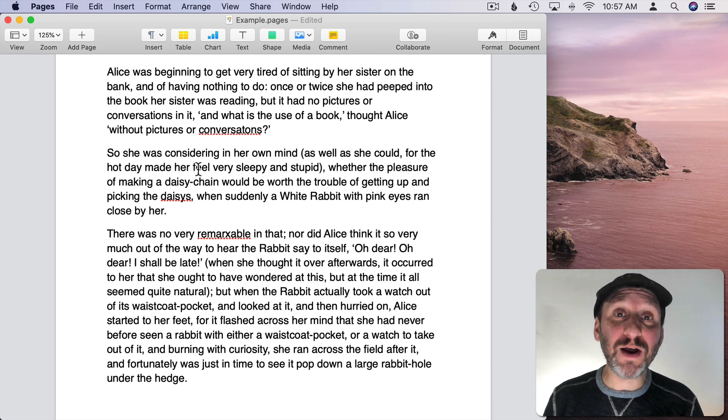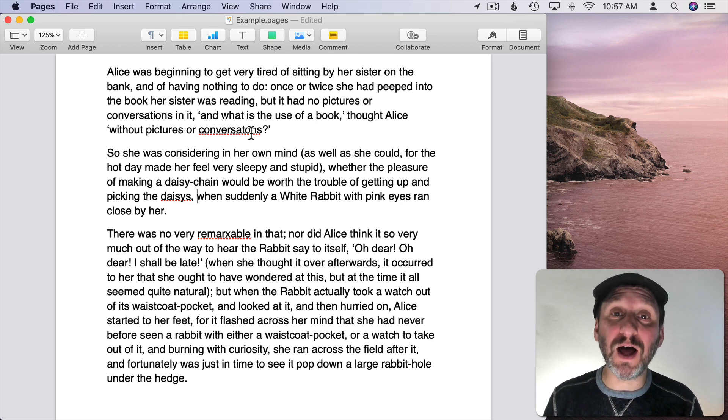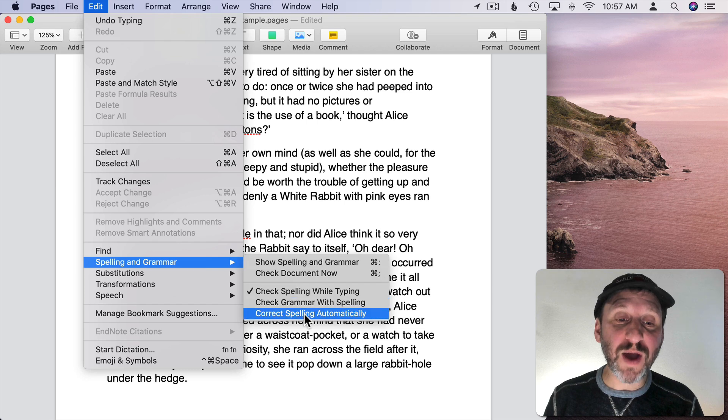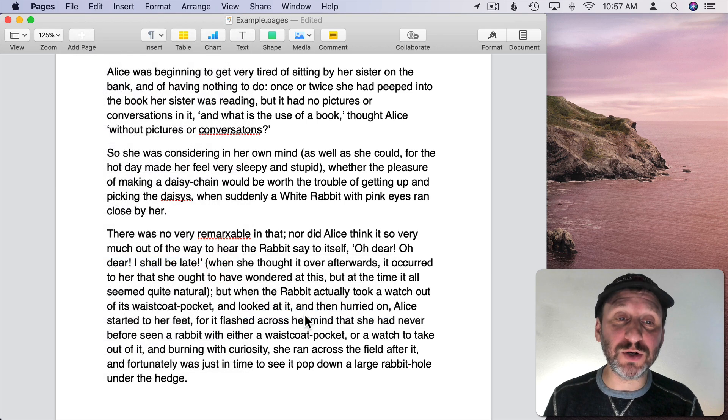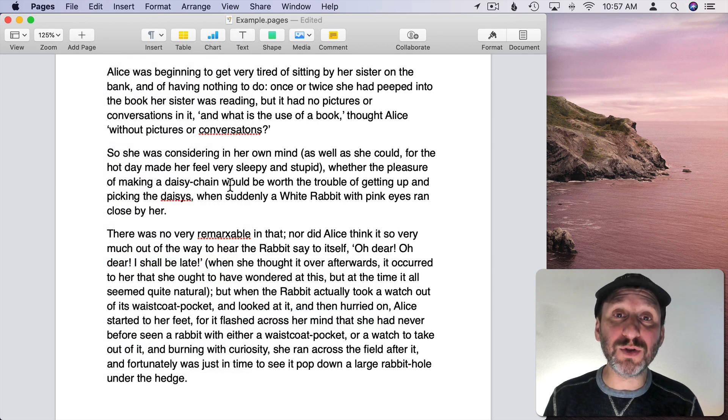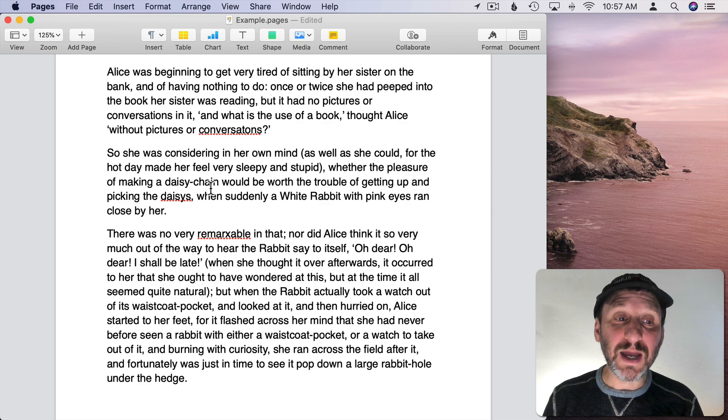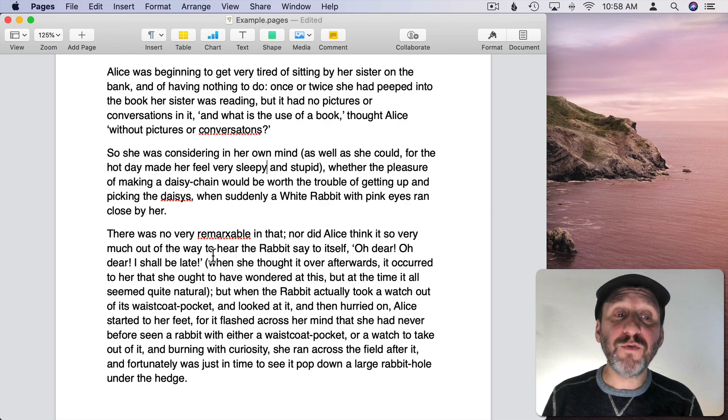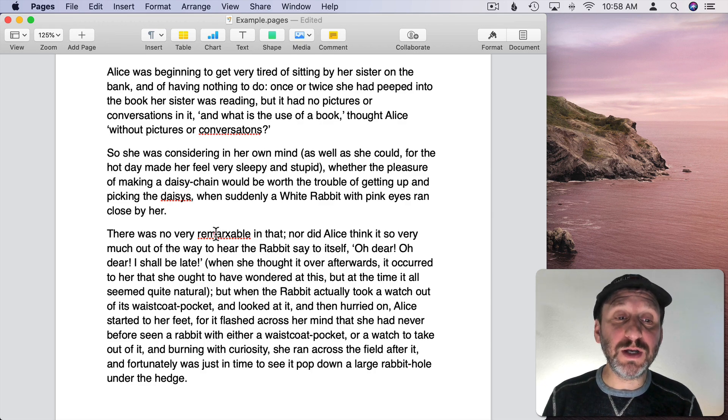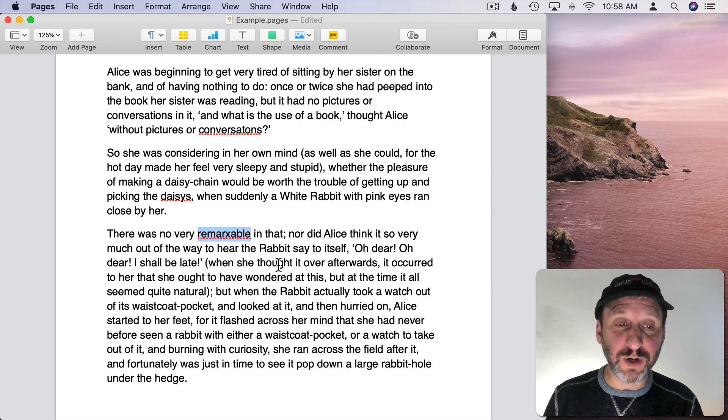Now you may rarely see this dotted red line because if you have Correct Spelling Automatically turned on, then as you type the words it will correct it. For instance, let me try to type this incorrectly spelled word here.